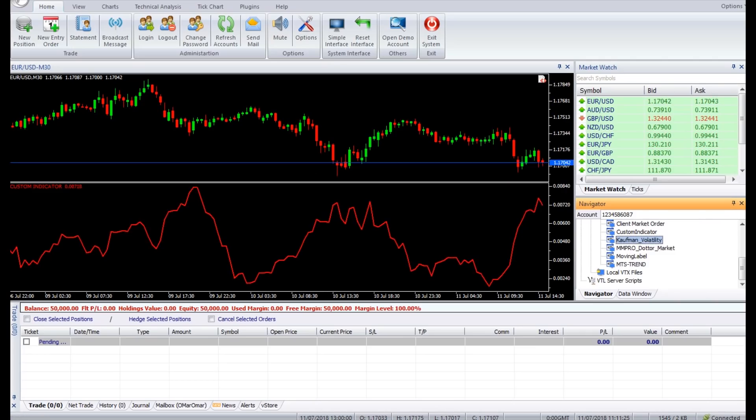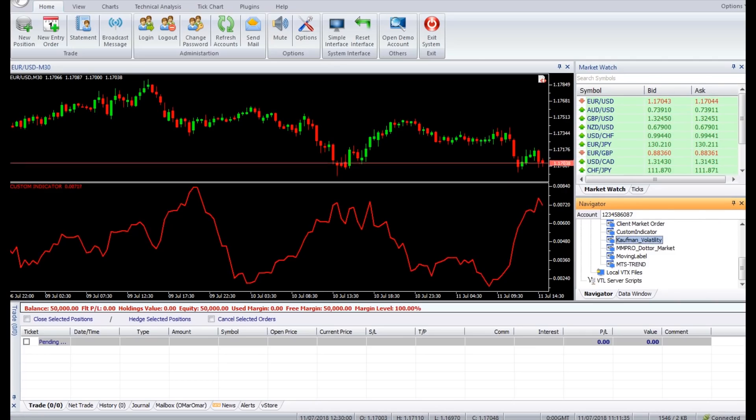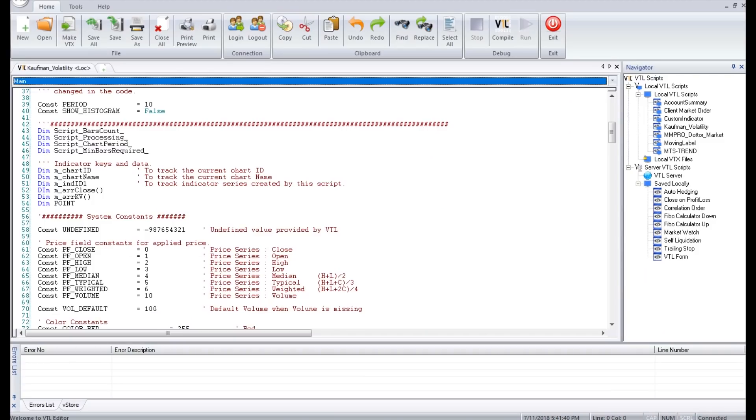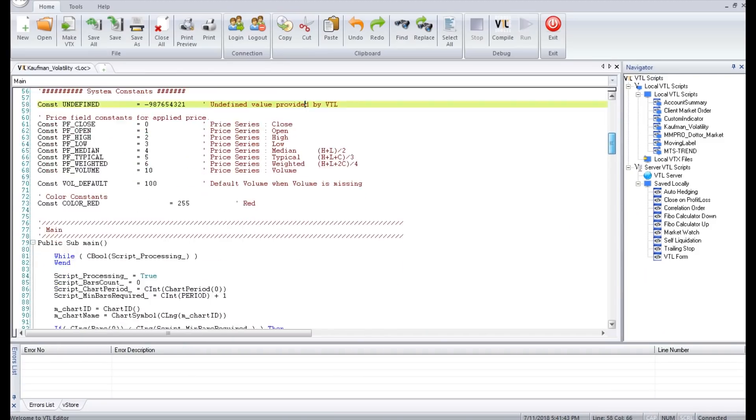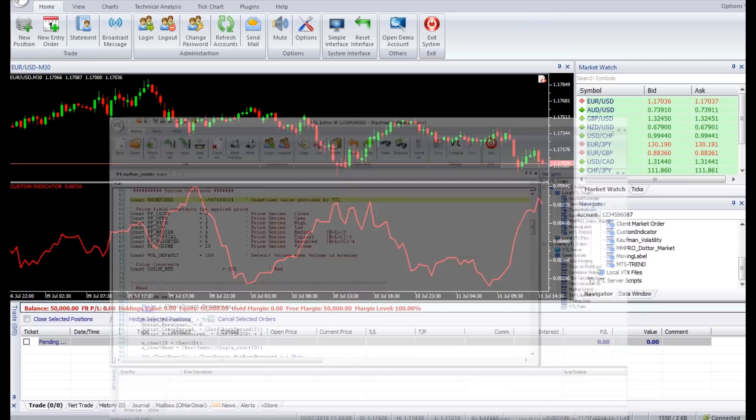The Kaufman Volatility Indicator is a simple Vertex FX client-side indicator script that provides a measure of volatility in identifying the current stage of the market. This indicator was designed by Perry Kaufman and is used in combination with other indicators to estimate stop loss and volatility characteristics of the market.